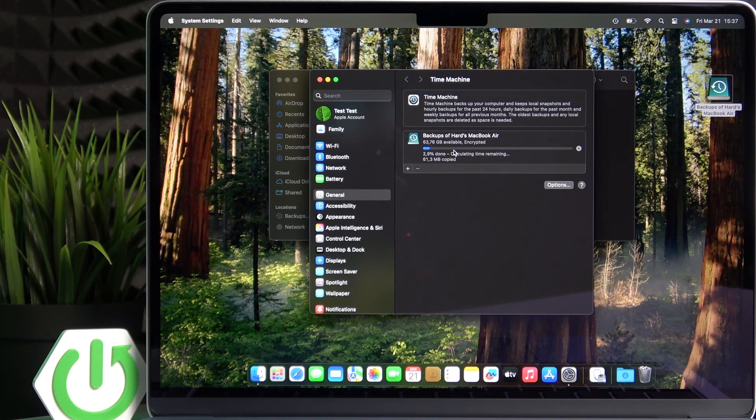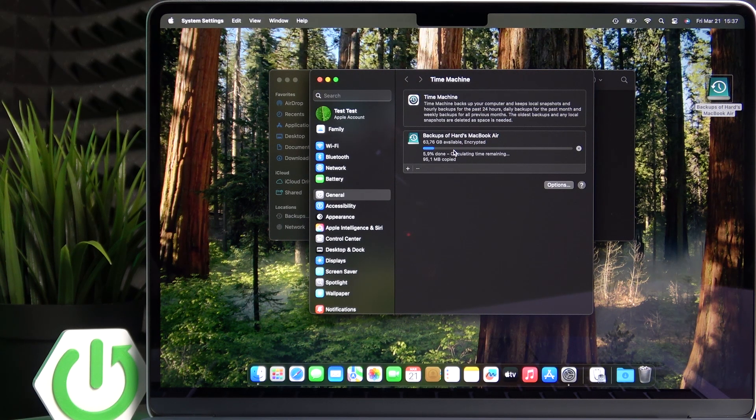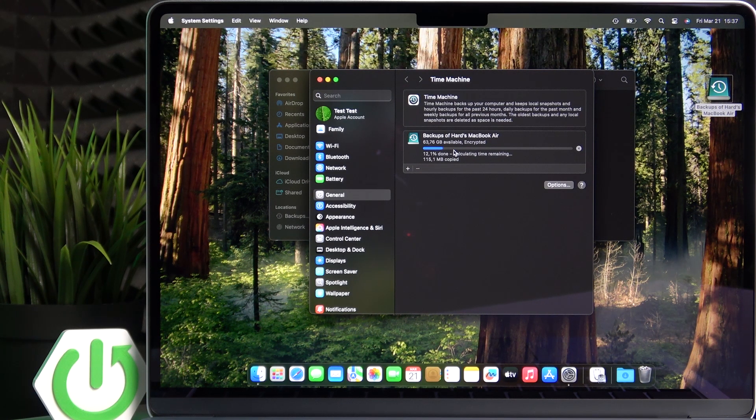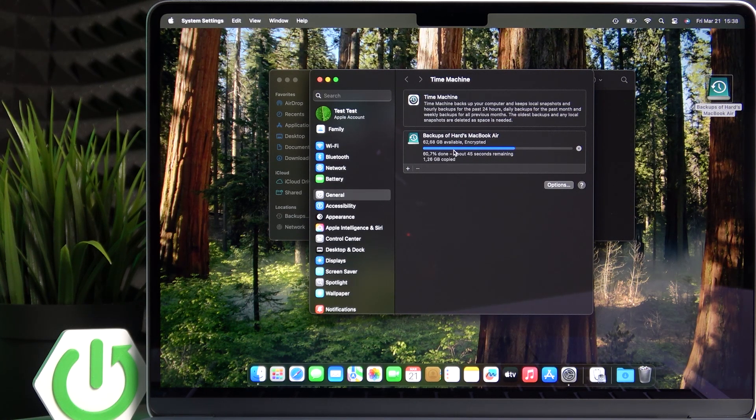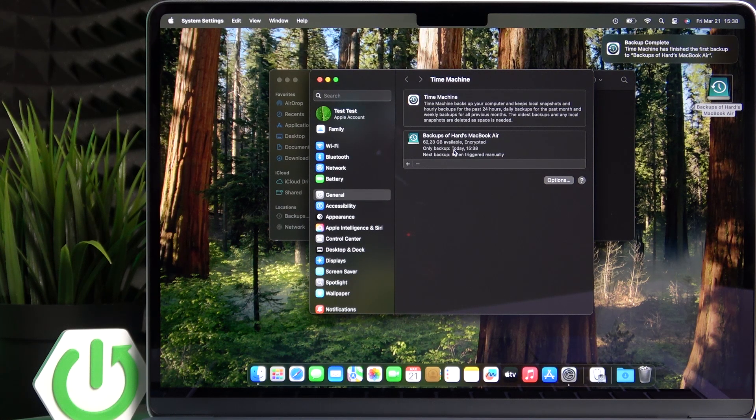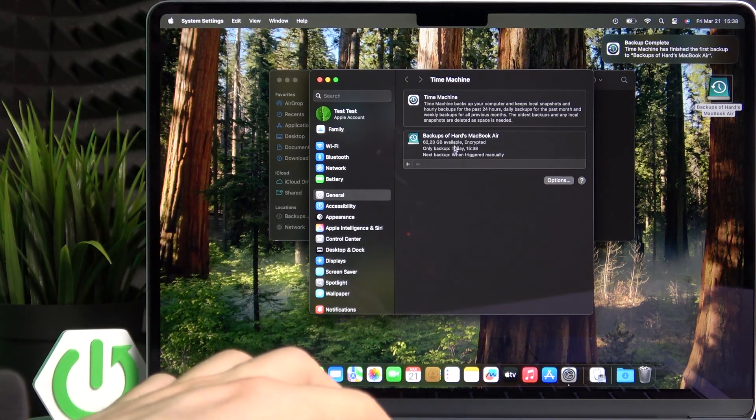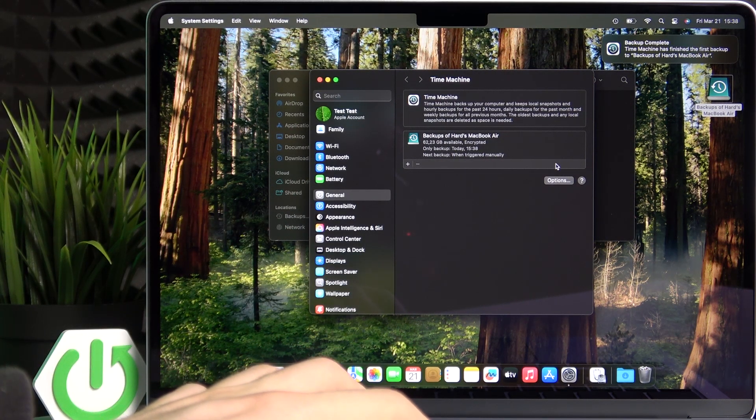It's going to be pretty quick since I don't really have any important data since the laptop was just set up. And now you can see that the backup was just done.